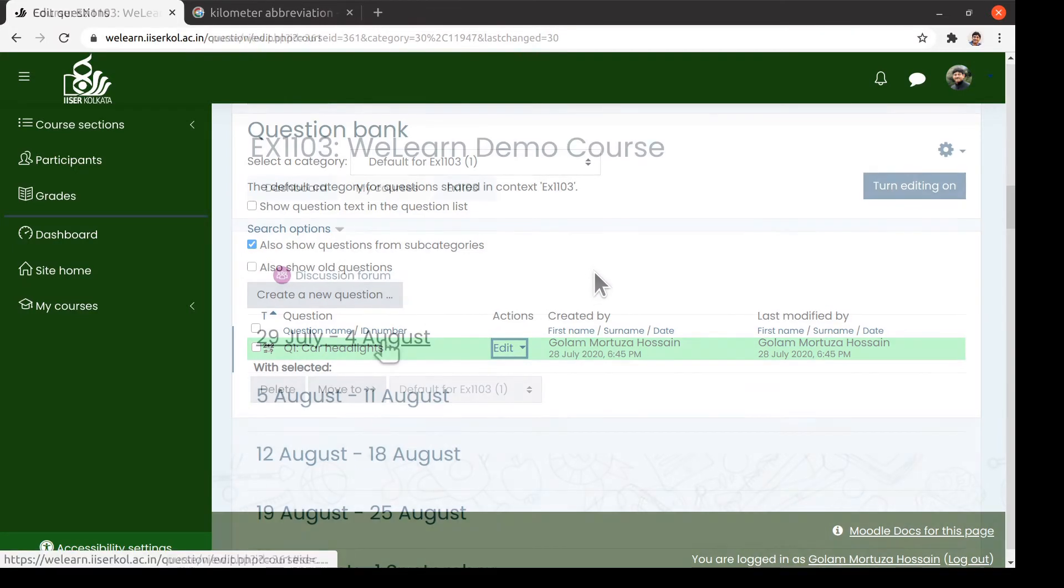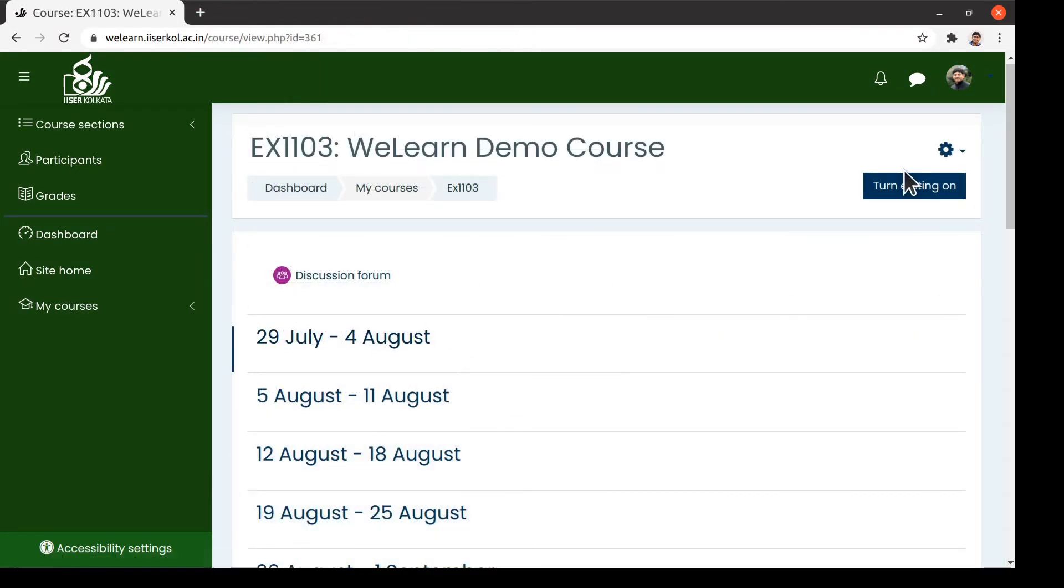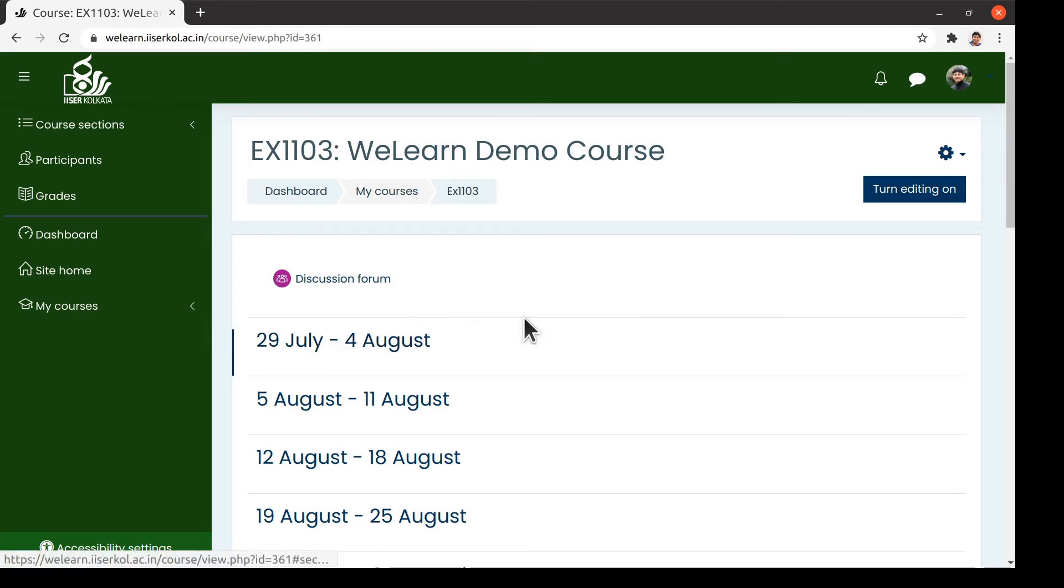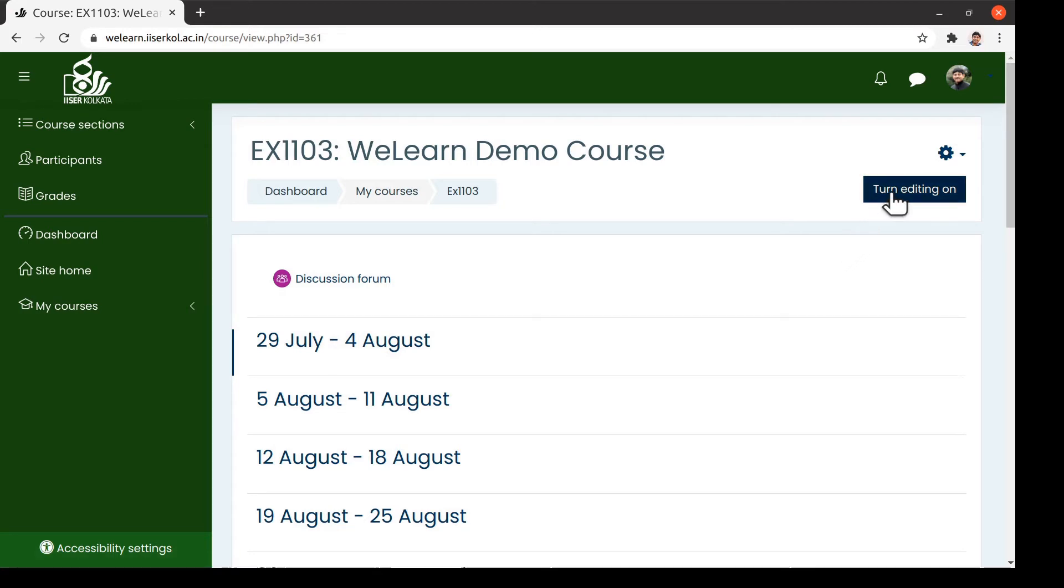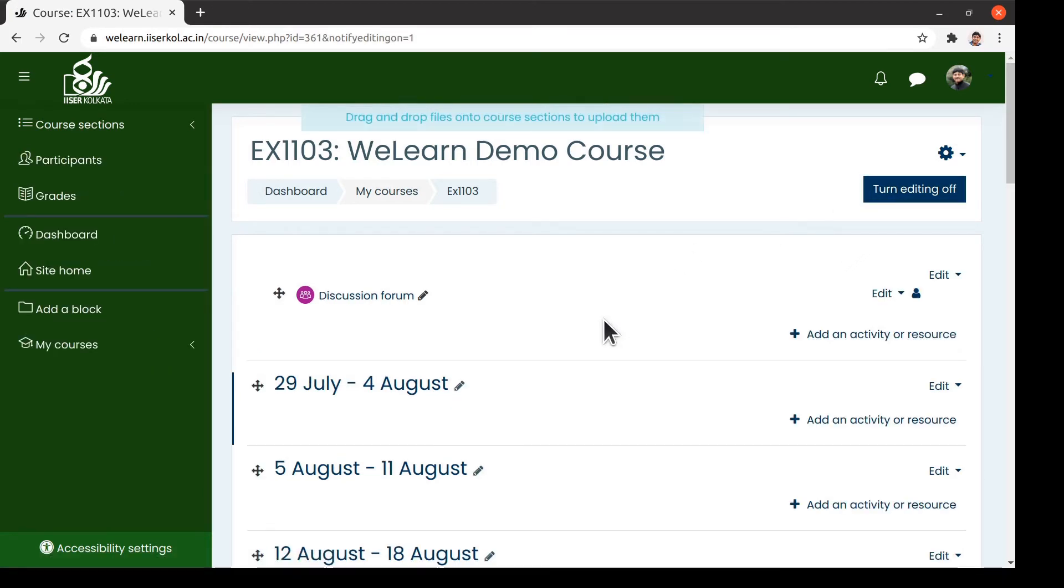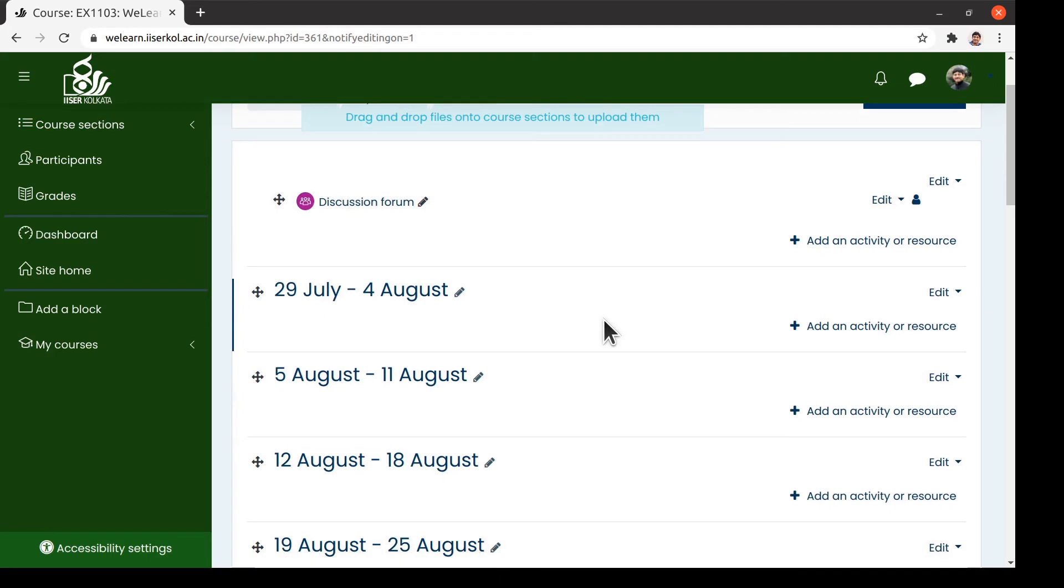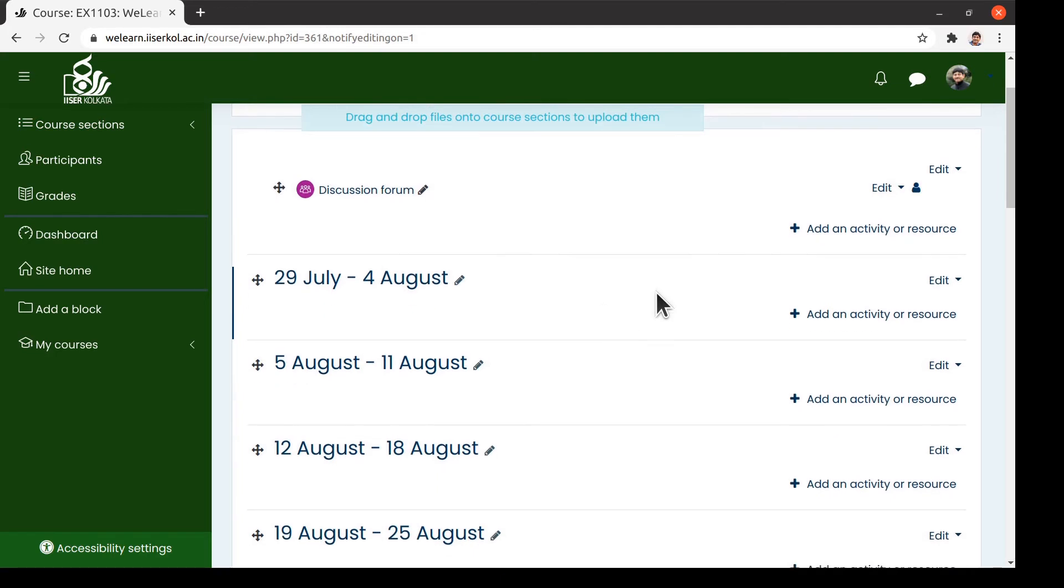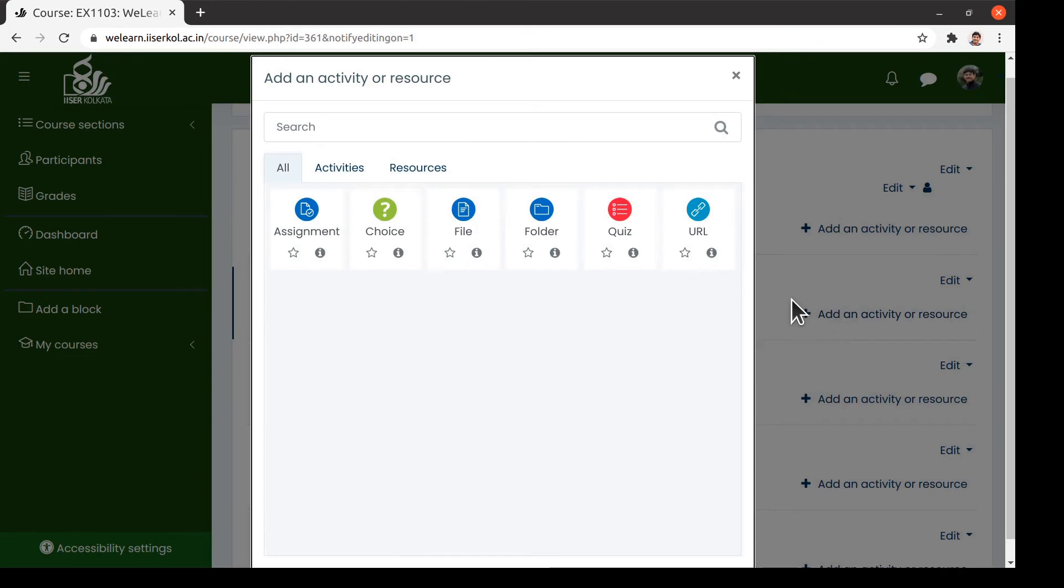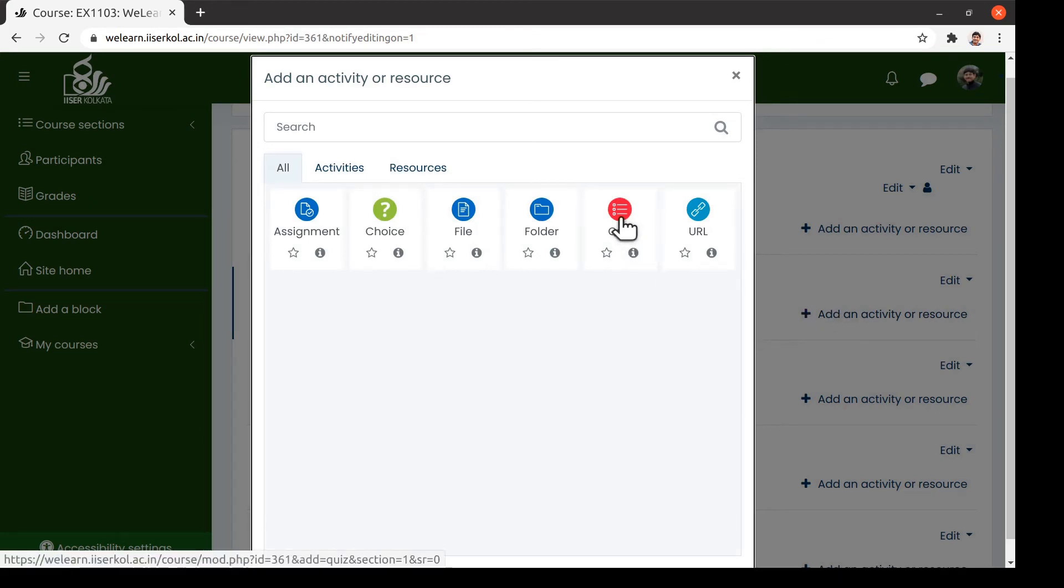Now that we have created a question, let us use this question for an online evaluation using Moodle. The particular module that I am going to use is known as the Quiz module. To schedule a test in a particular week, we click on the button called Turn Editing On. Then in the desired section, we click on Add an activity or resource. We select the Quiz module from the list.